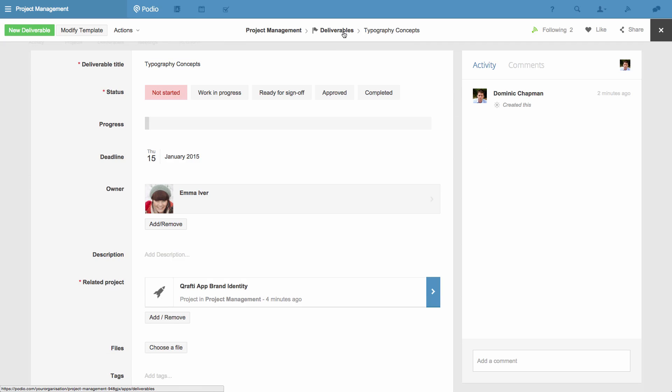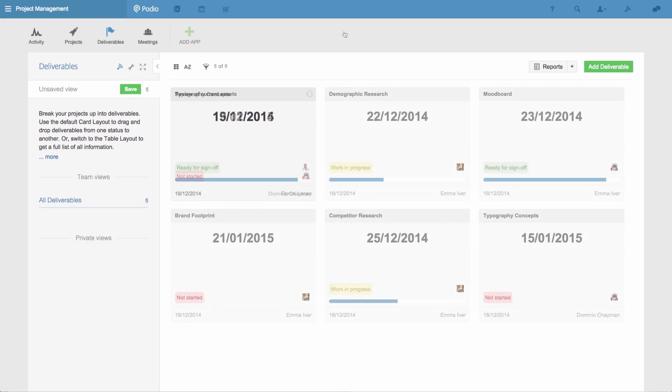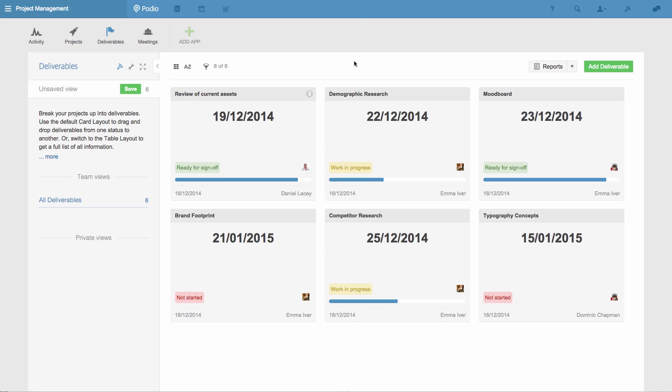Now I can go ahead and create the rest of the deliverables for my team. I'll fast-forward this too, so you can see how it looks once I'm done. We've got deliverables to look into competitor research, create a brand footprint, style guide and more, with different deadlines that fit the order of the work that we're going to do.